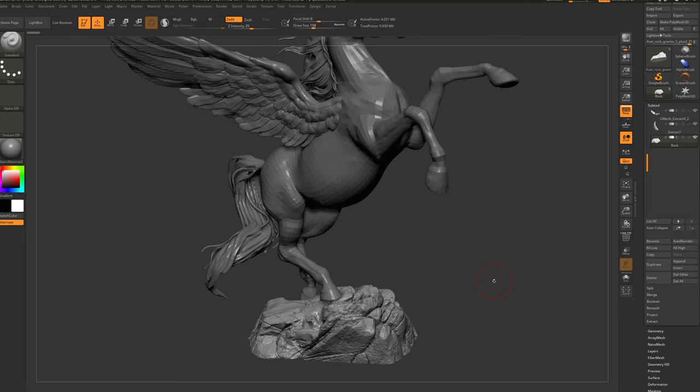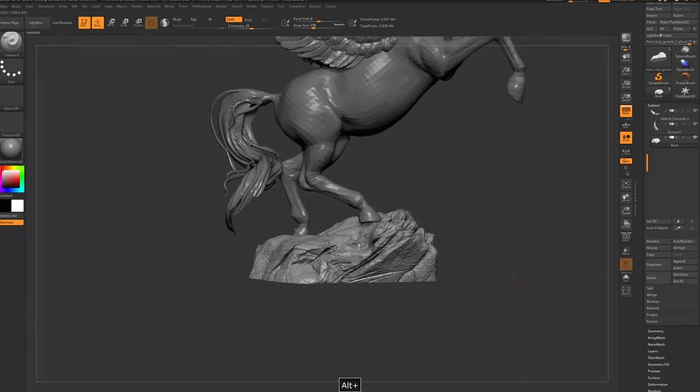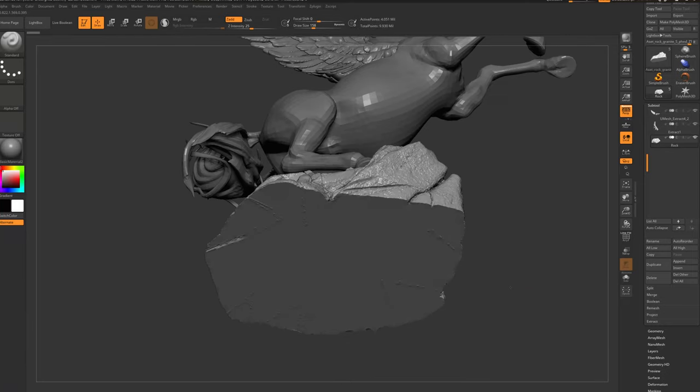Hey guys, welcome back to a new video from my favorite series, EasyZBrush, where I'm trying to break up the pieces of working with ZBrush. In this video, I want to show you a way that we can flatten this surface.